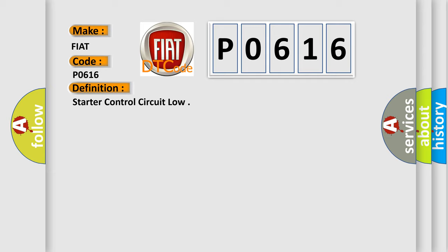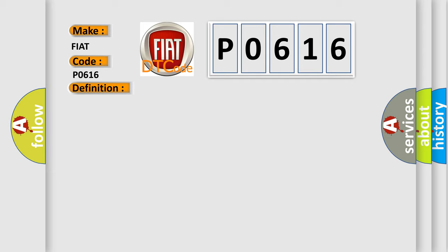And now this is a short description of this DTC code. The powertrain control module PCM detects that the starter relay control circuit is shorted to ground.